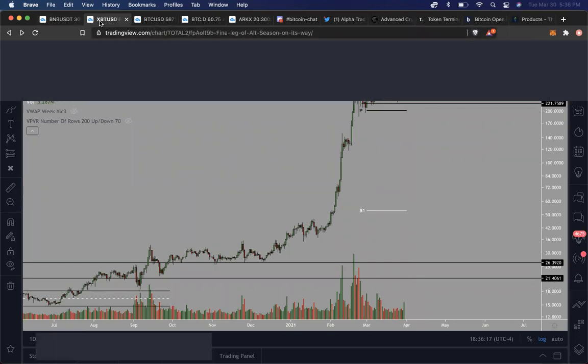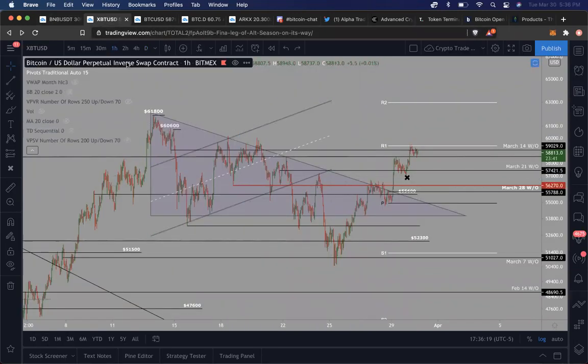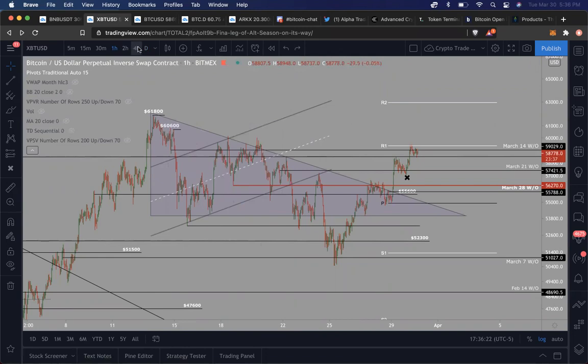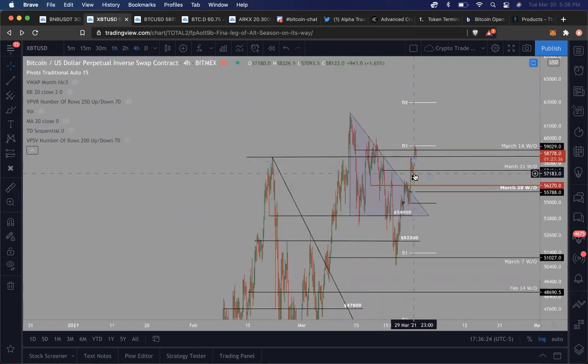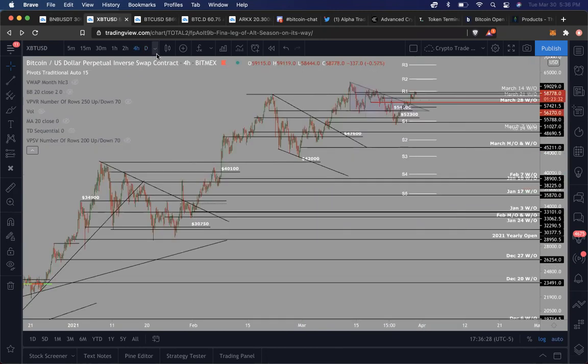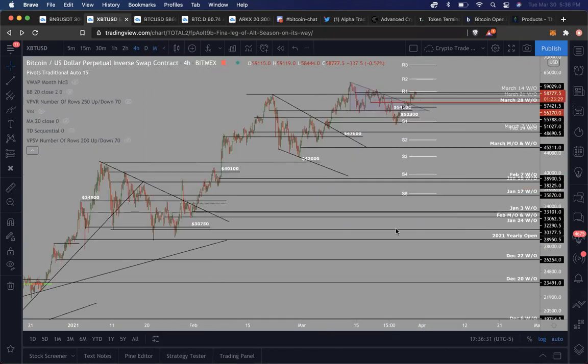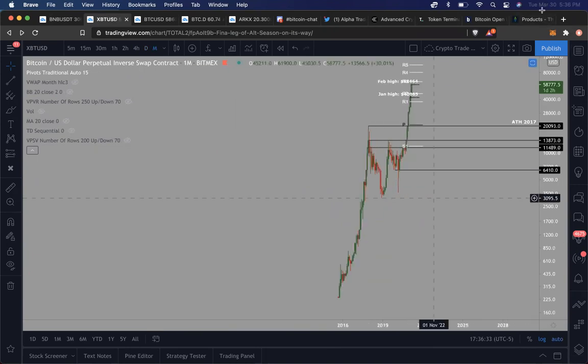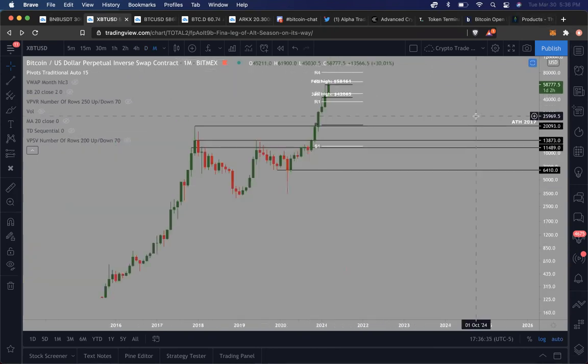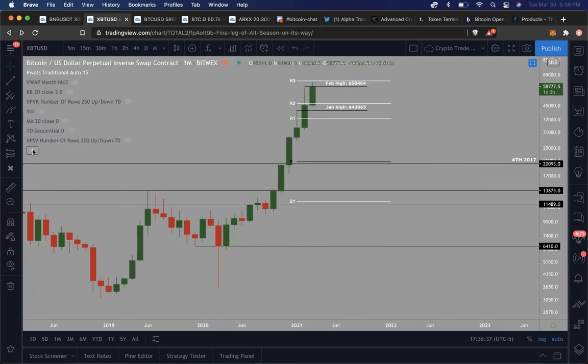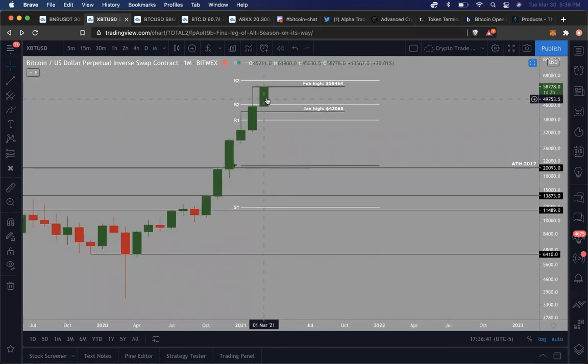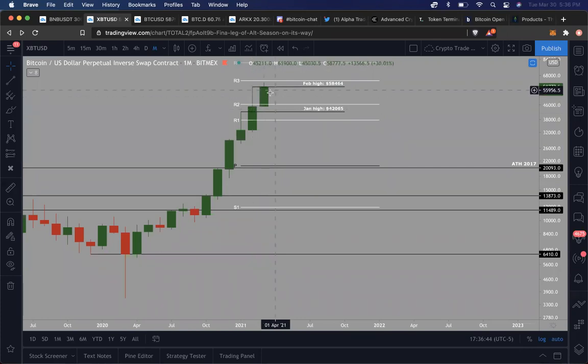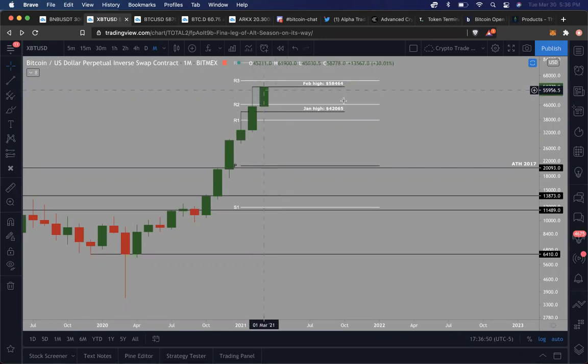So let me see here. So we talked about Bitcoin price action, near-term areas for potential stop rates, potential targets. The one big thing that's coming up tomorrow is the monthly close and the quarterly close, actually.